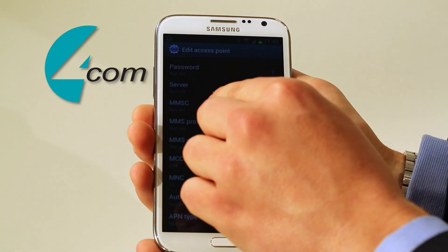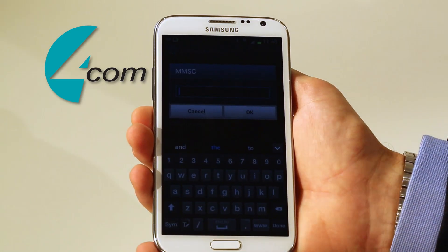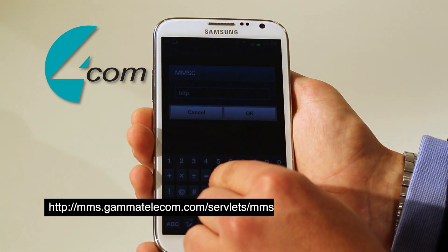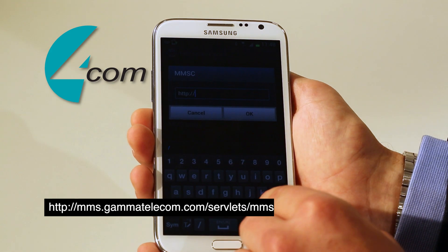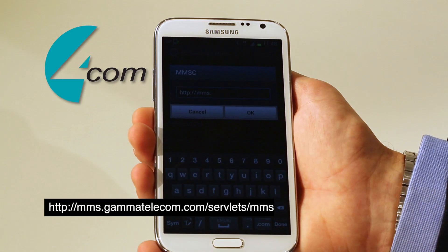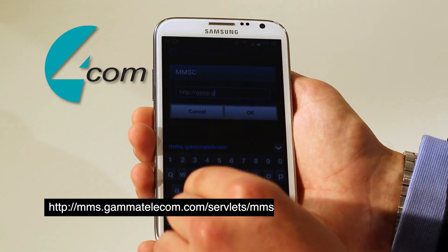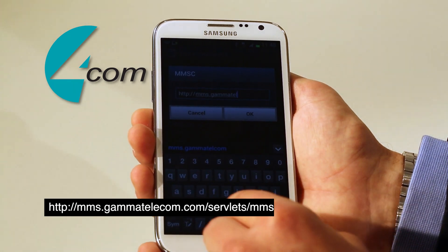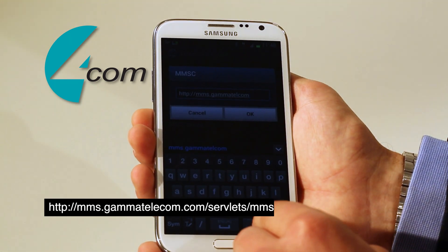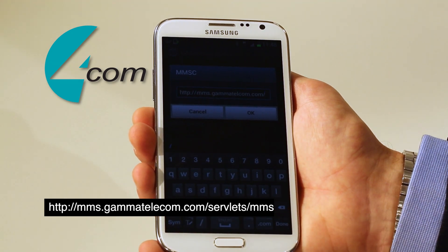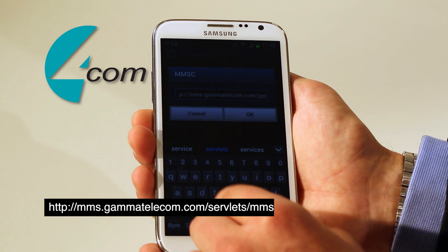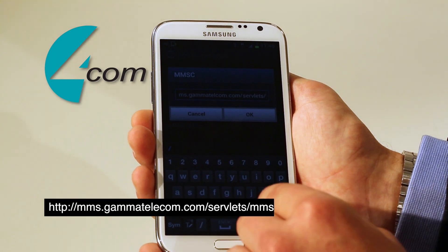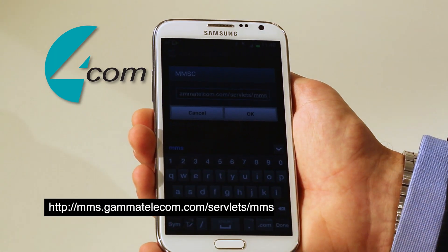Then click into MMSC. In here you put HTTP colon forward slash forward slash MMS dot gammtelecom dot com — the same as in the fields above — forward slash servlets, which is S-E-R-V-L-E-T-S, forward slash MMS. You can then okay that.